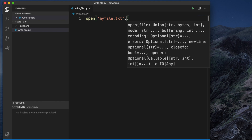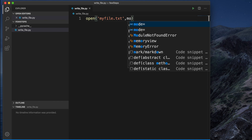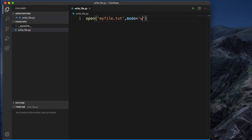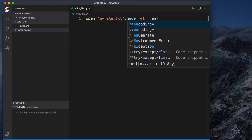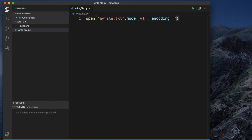Then we have to define the mode. The default mode is read, but since we want to write, we have to mention it explicitly. So I am typing mode equal to 'w'. We can also append, and specify whether it is binary or text — I am going to use 't' for text, though this is optional. I am also specifying the encoding as UTF-8.